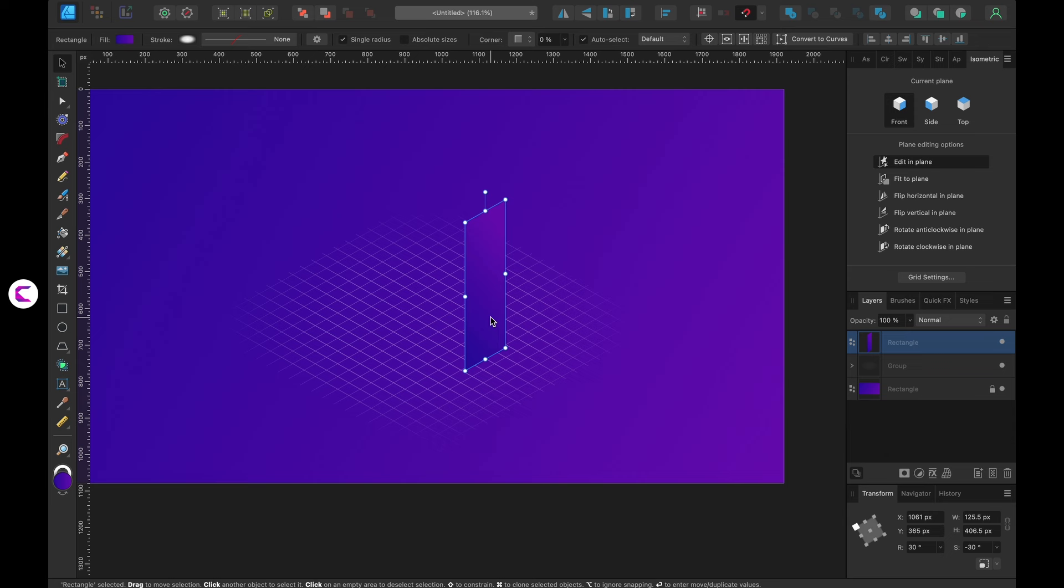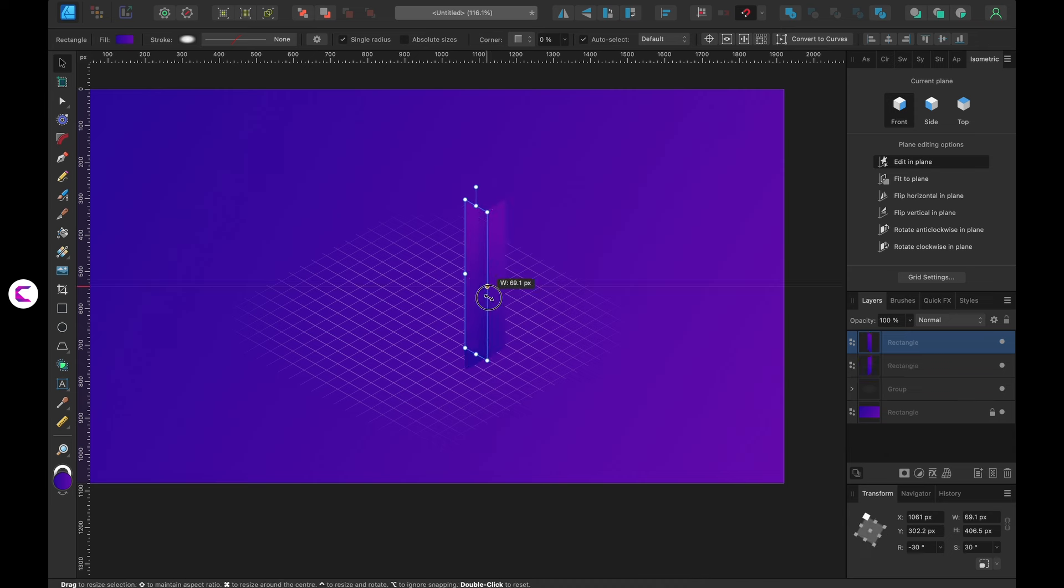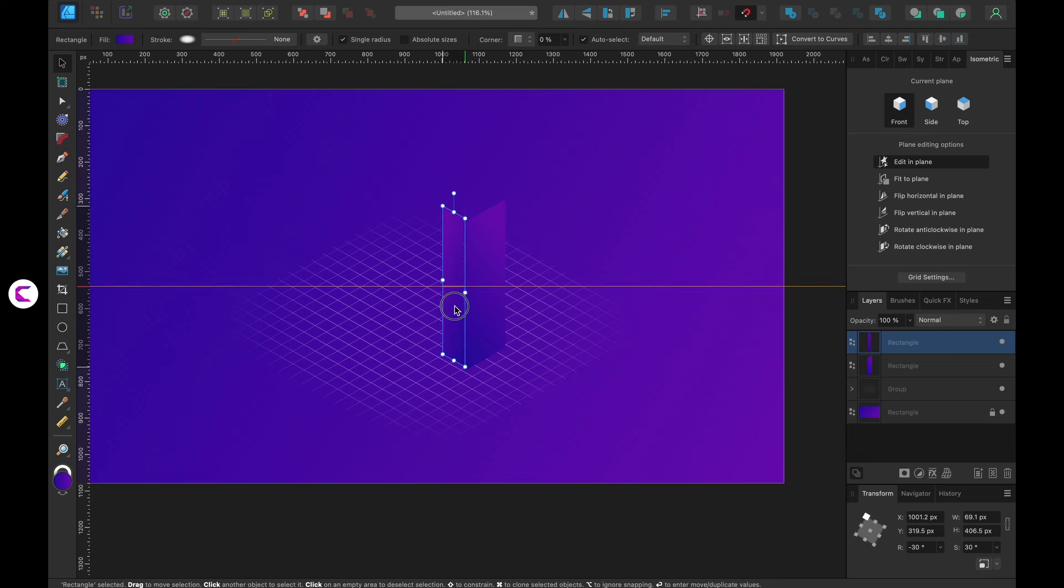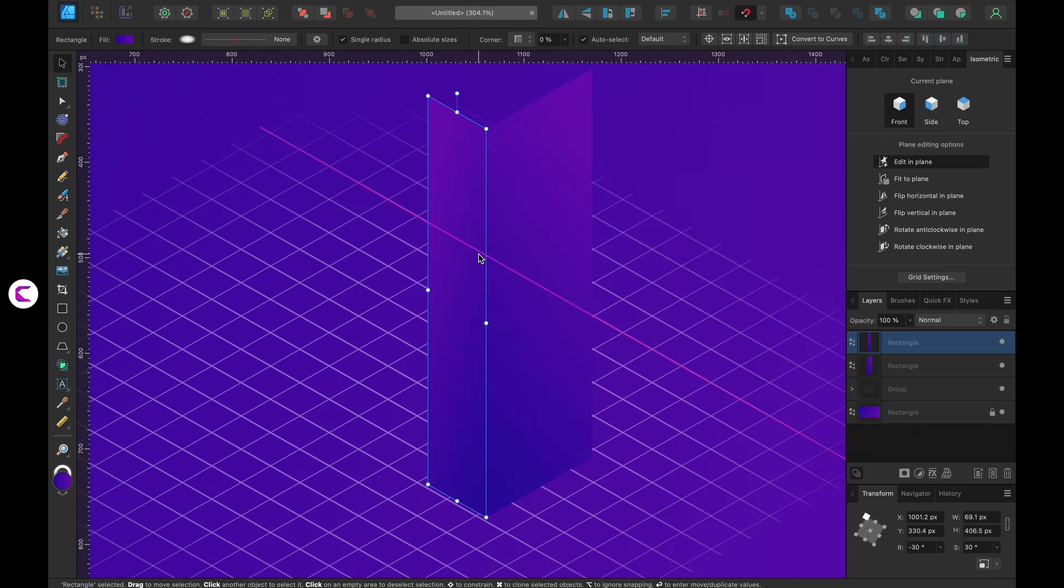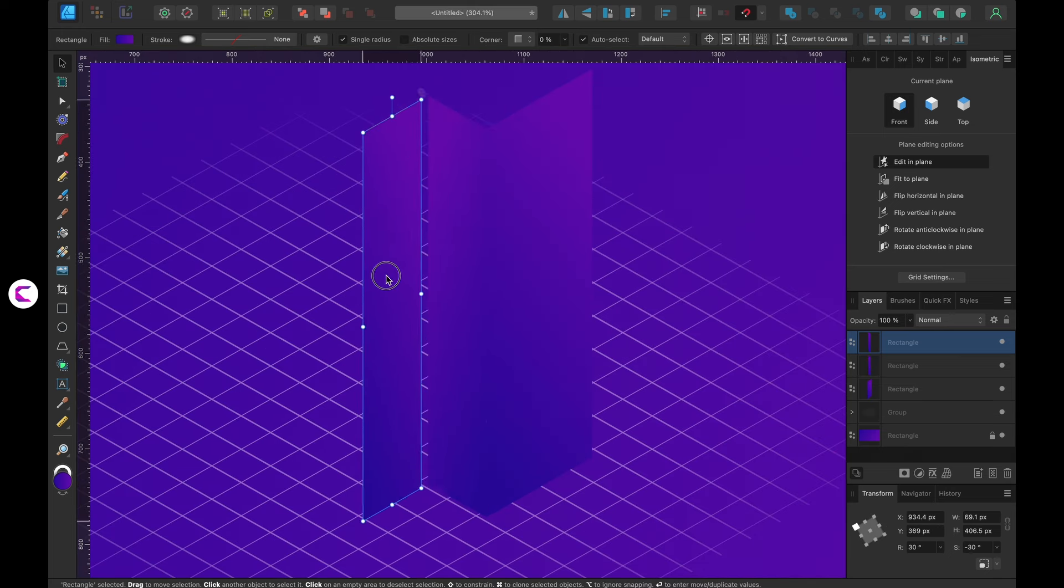Once you have applied the gradient color, duplicate the rectangle and flip it. Then position it as shown on the screen. Next duplicate and flip it again to extend the building.